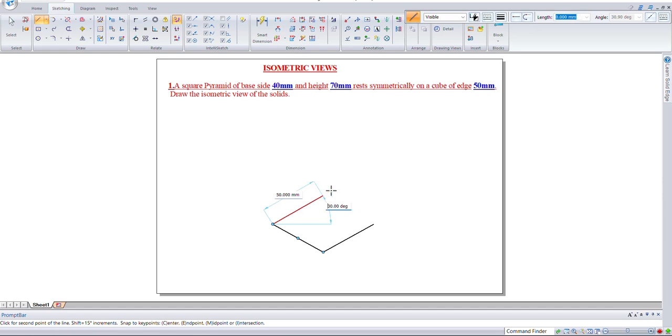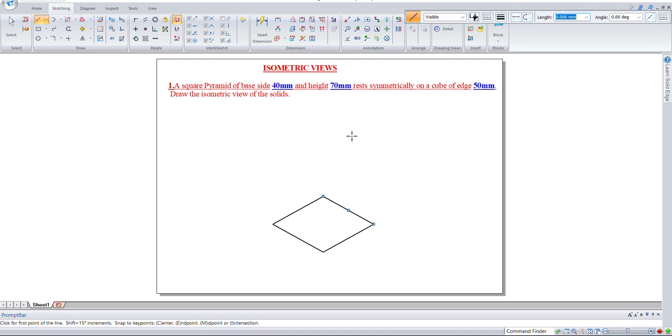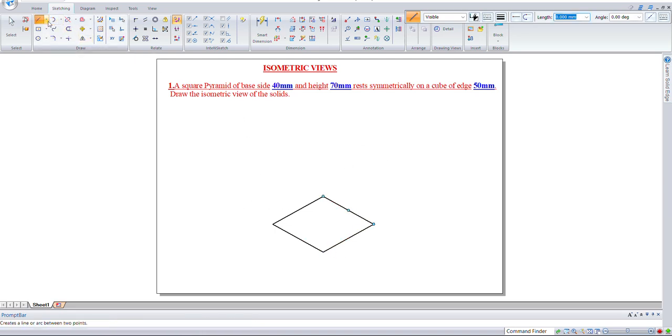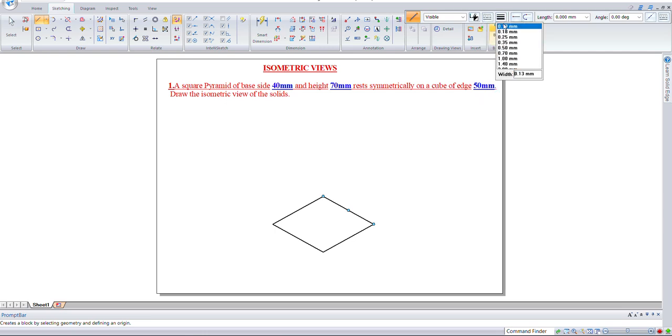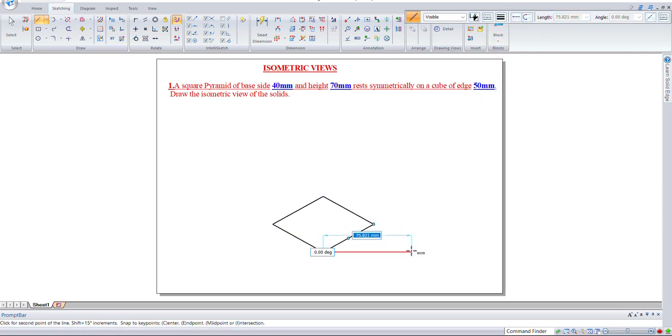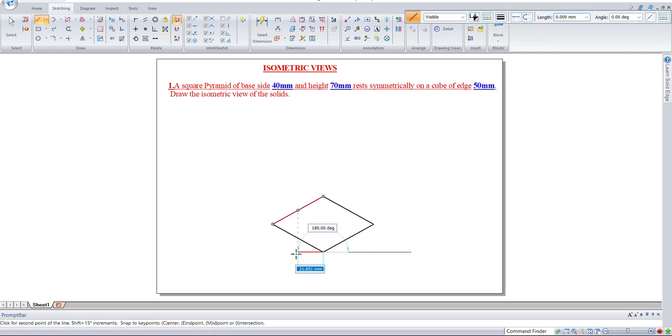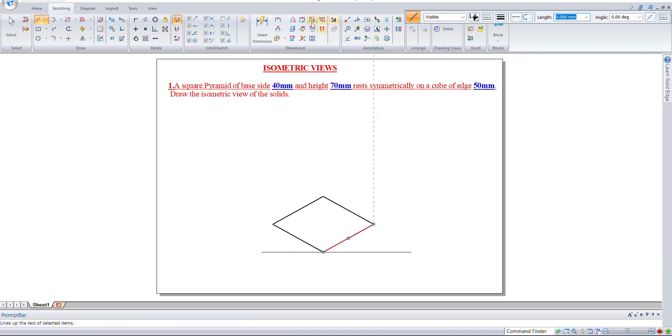Join the lines. This will be the base of the cube. Let's use a right line and show the angle.